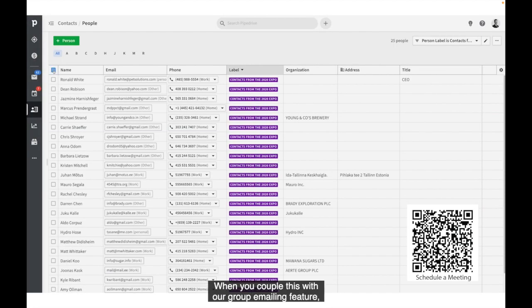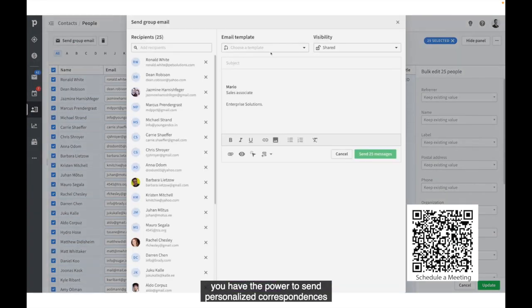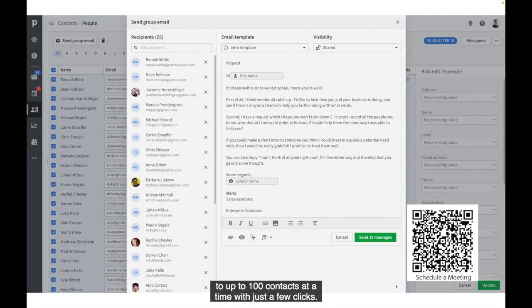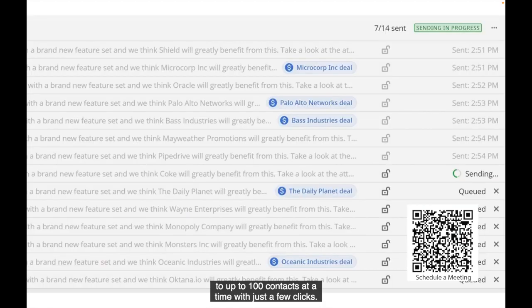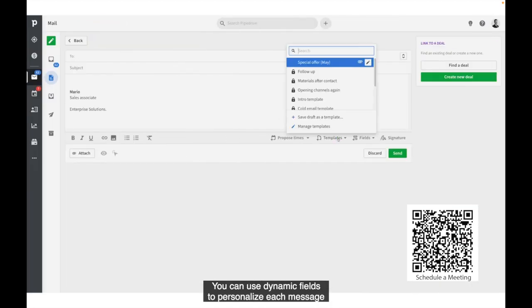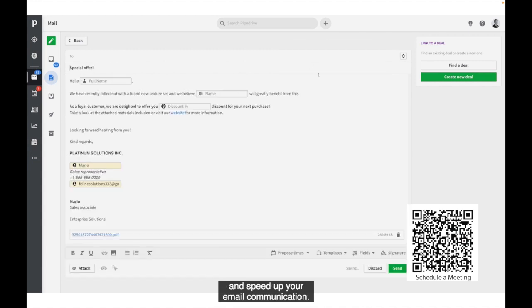When you couple this with our group emailing feature, you have the power to send personalized correspondences to up to 100 contacts at a time with just a few clicks. You can use dynamic fields to personalize each message and speed up your email communication.